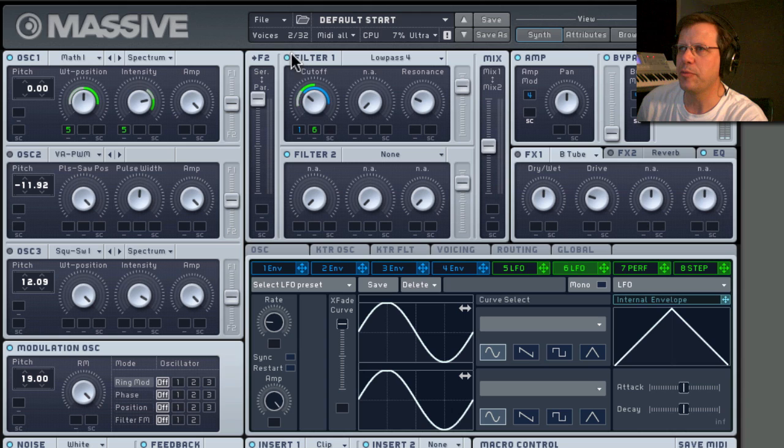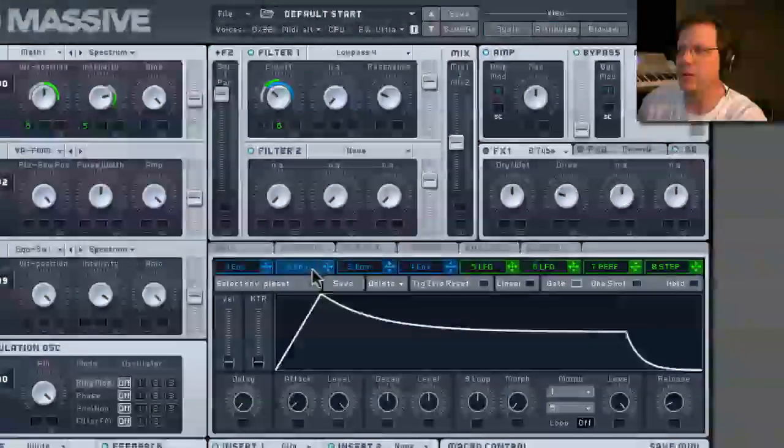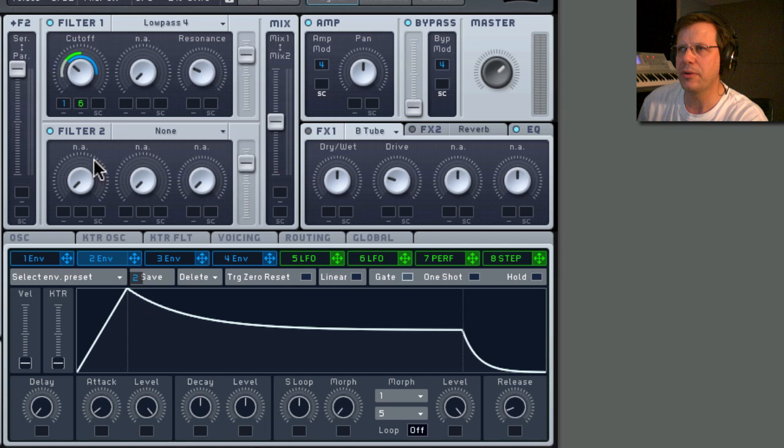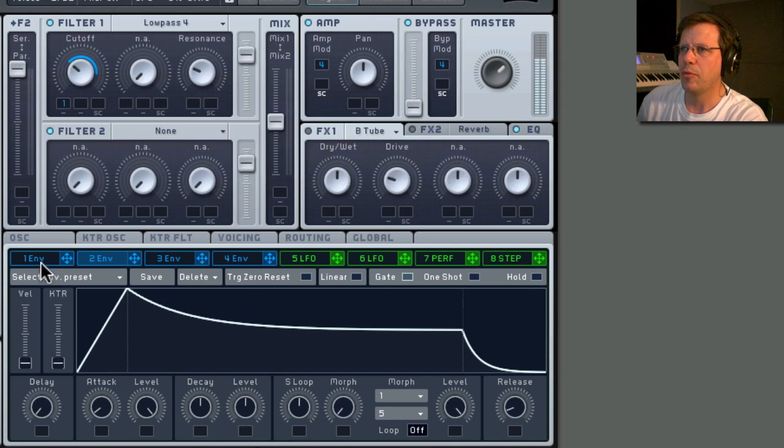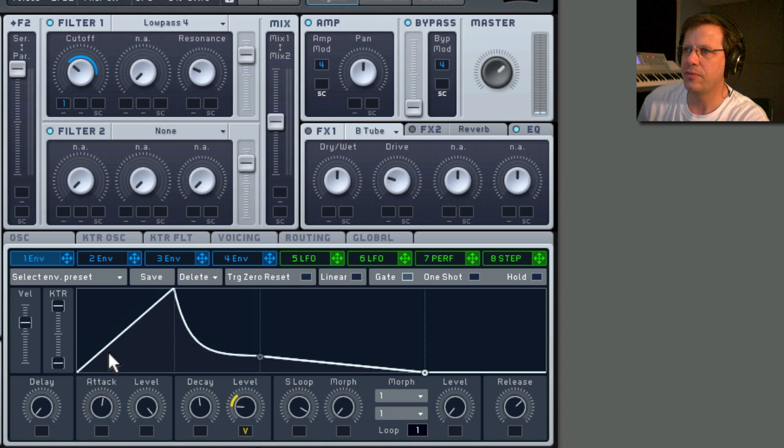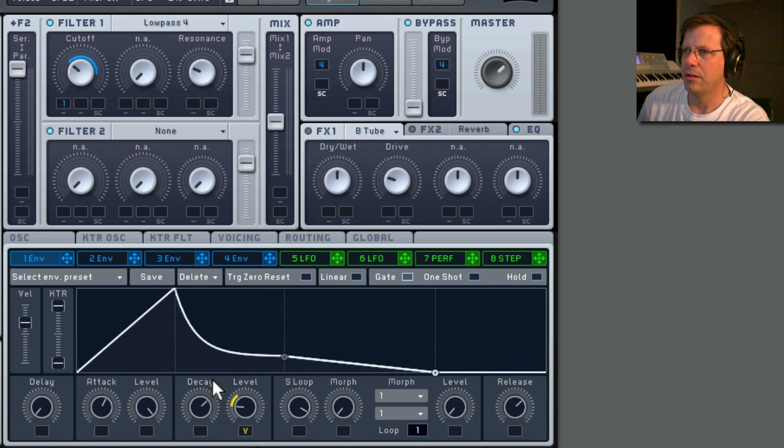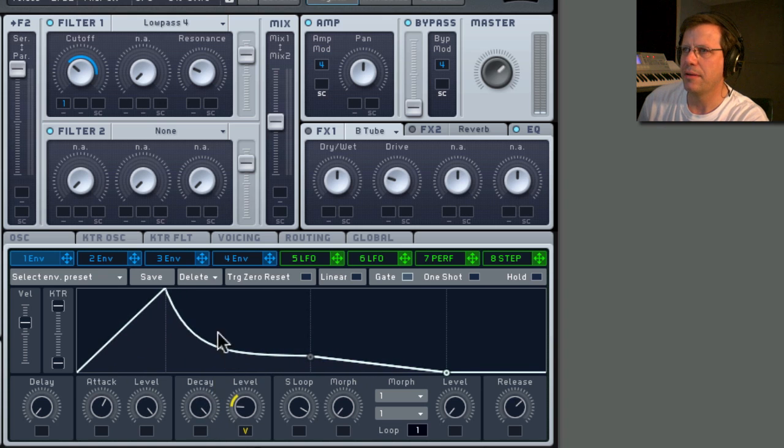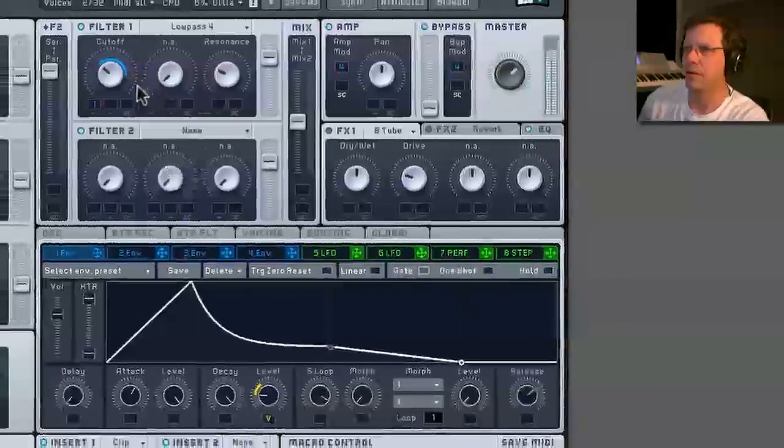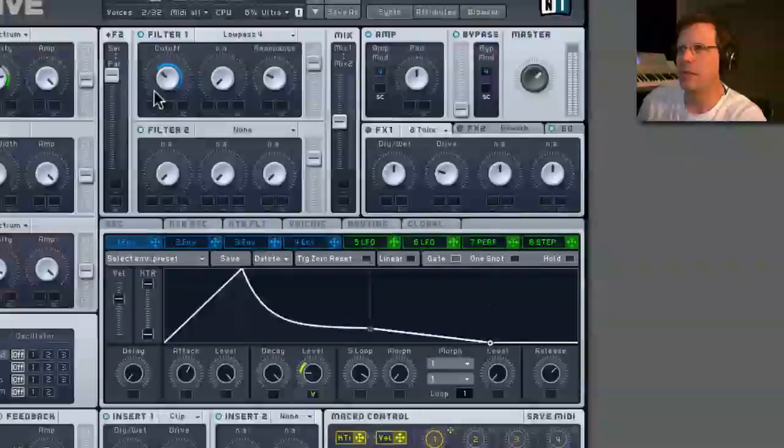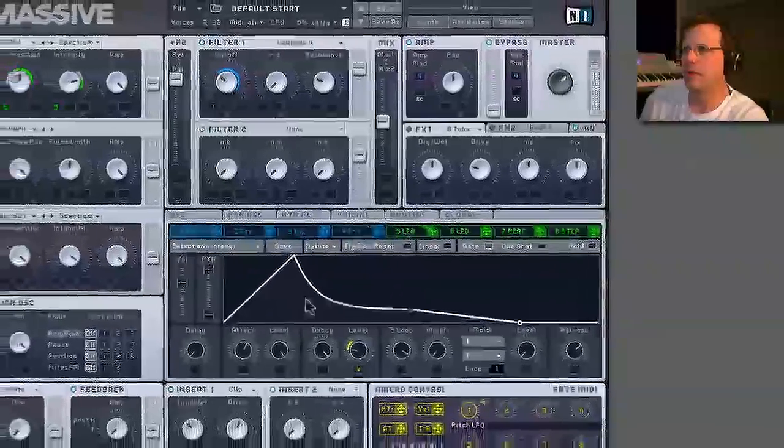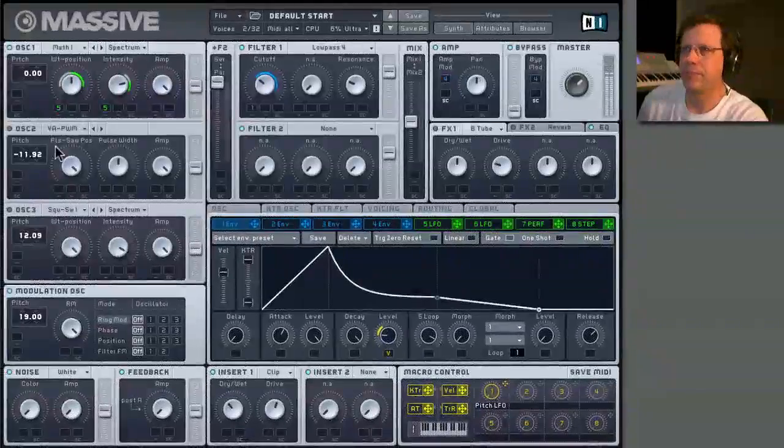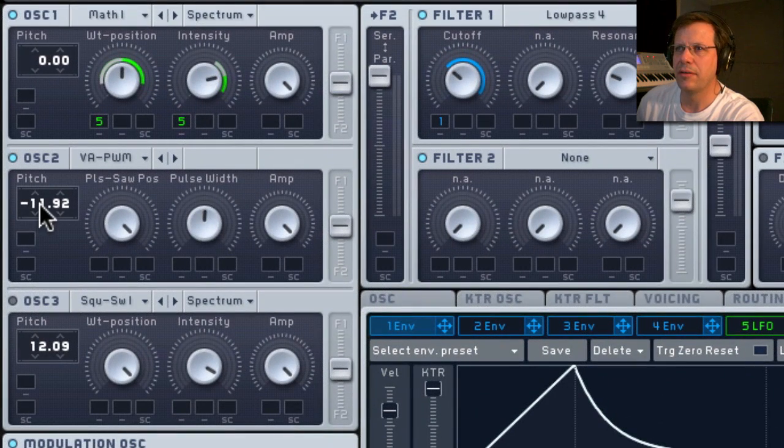Actually, you know what? I don't want it to be an LFO. I changed my mind. I want it to be this envelope. So we have one envelope. Actually, we can just use the envelope that's there, right? Off. Number one. Slow fade. Long decay.